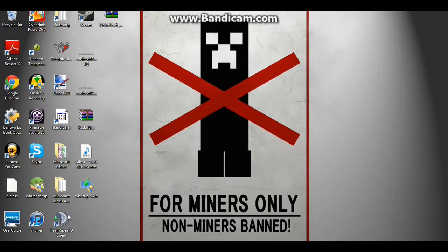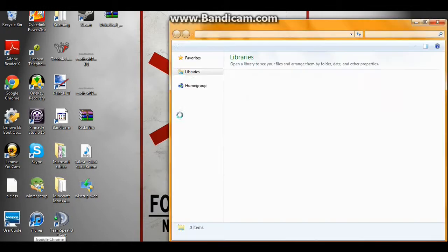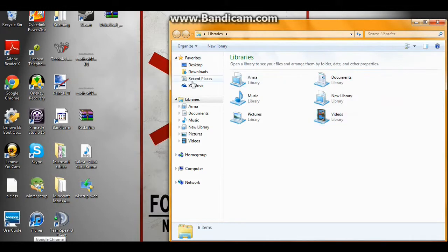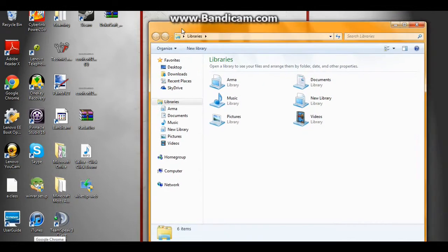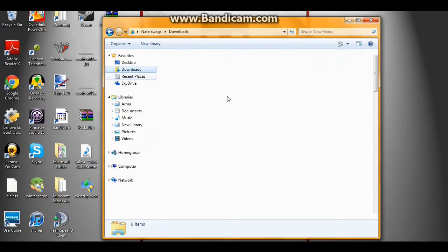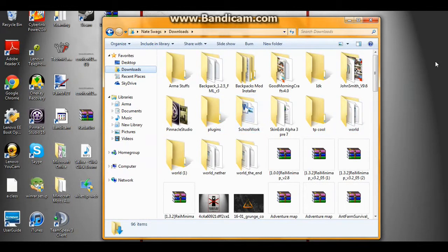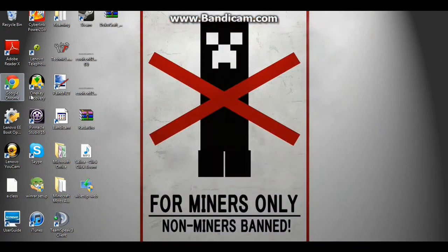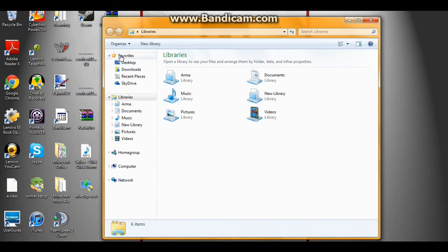Let's get down to the download. What you're just going to want to do is find what texture pack you downloaded. It could be any texture pack — just look them up on Google. Usually they are on Minecraft forums, and then go to the ones where you know that it is.